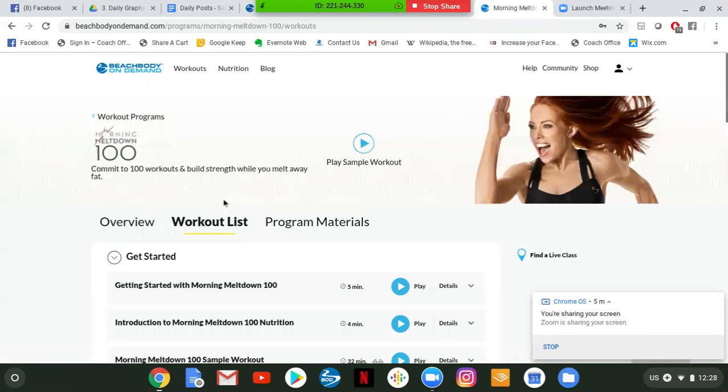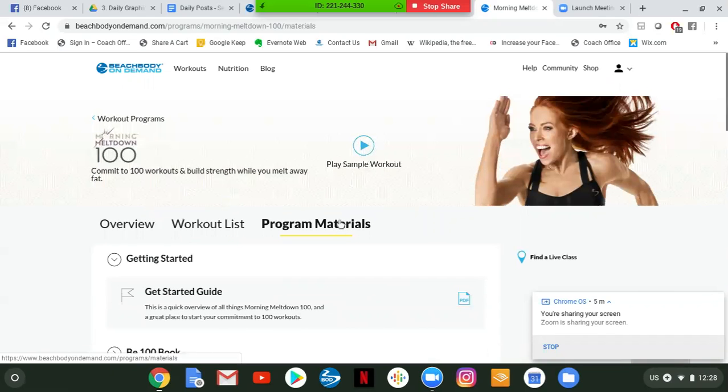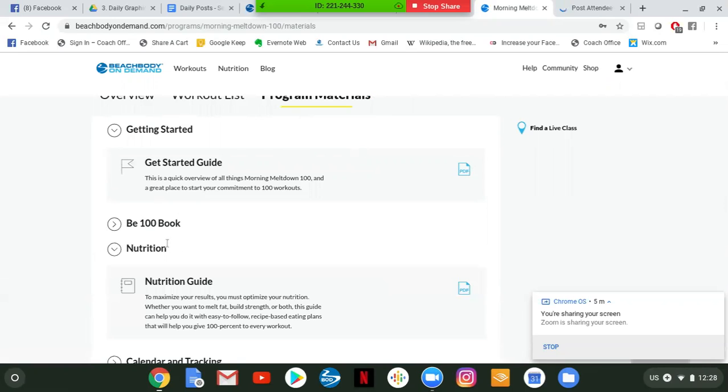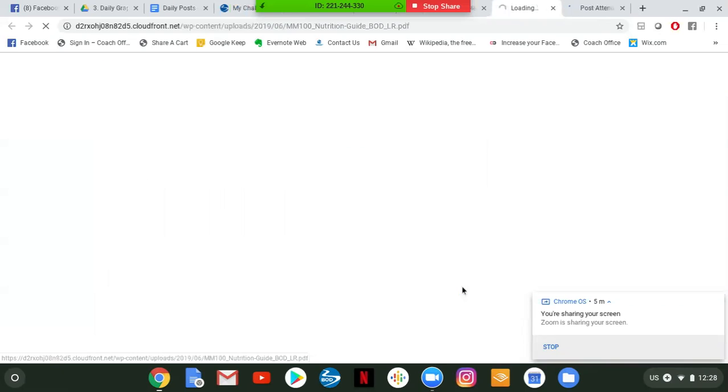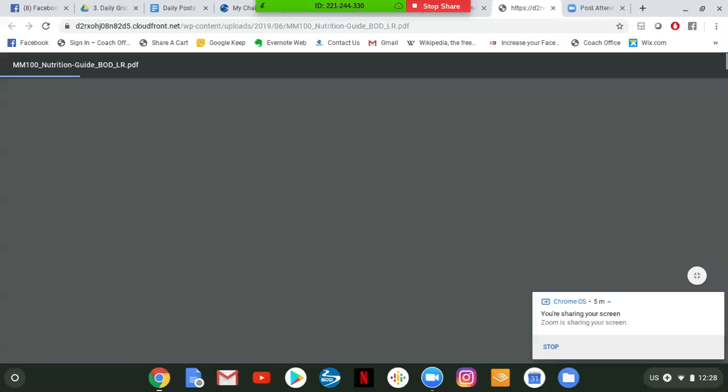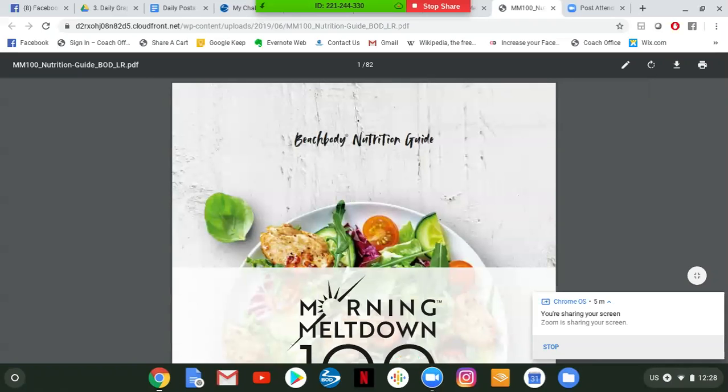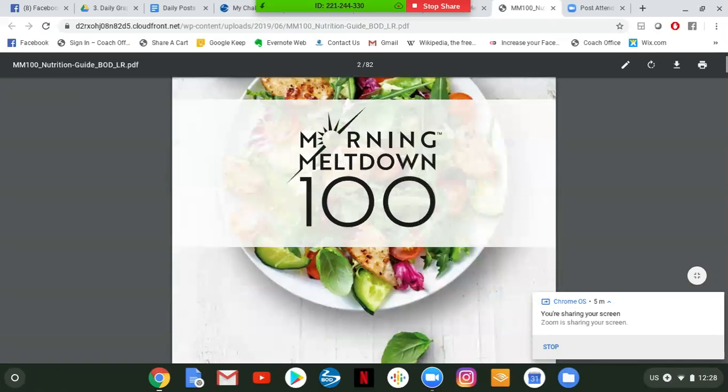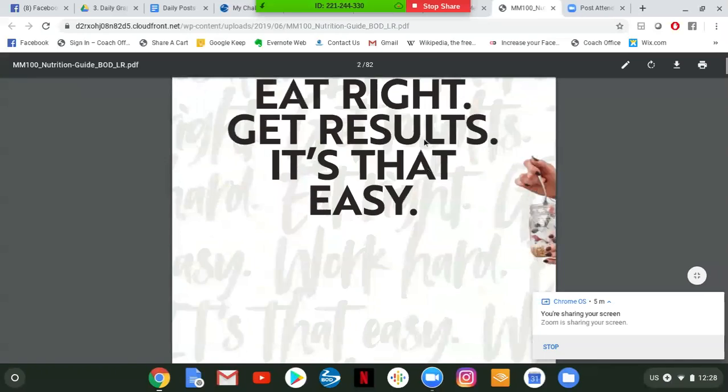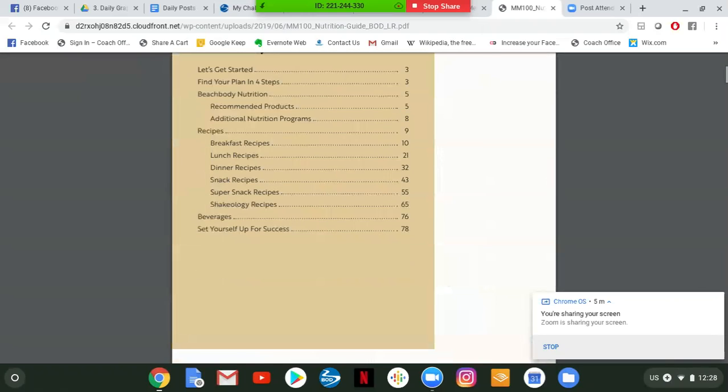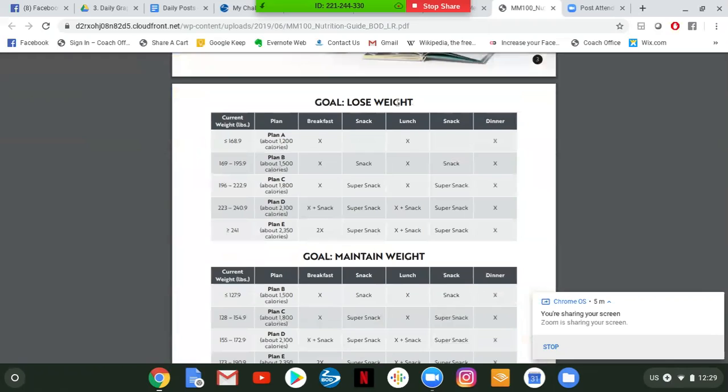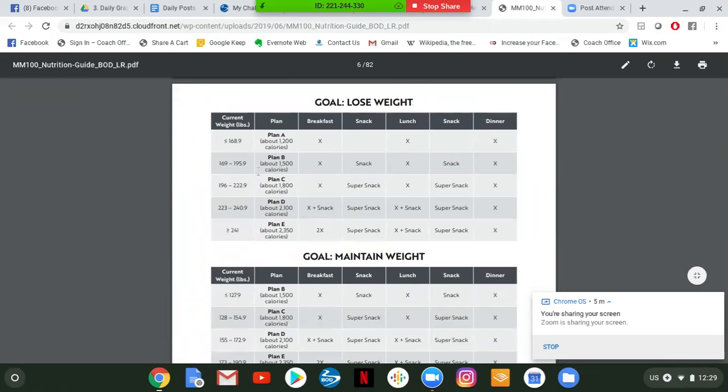So that's the workout. Now, if you go up to here to program materials, and when you receive your kit, you're going to receive the B 100 book, which is where you're going to be tracking a lot of stuff and doing some mindset work, your nutrition guide, your calendar and tracking. But I want you to click on the nutrition guide and I also want you to check out the get started guide. For the nutrition guide, I want you to just read through this. If you're looking for weight loss or maintaining weight, this is where you're going to figure out which eating plan you should be on. If you're between 169 and 195.9, you're going to follow plan B.